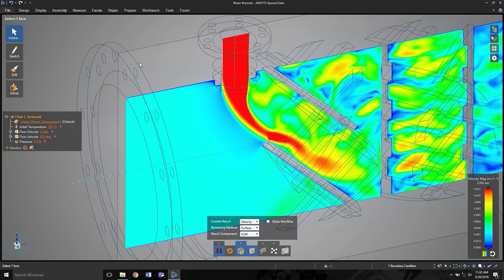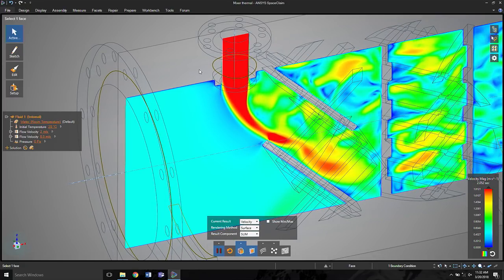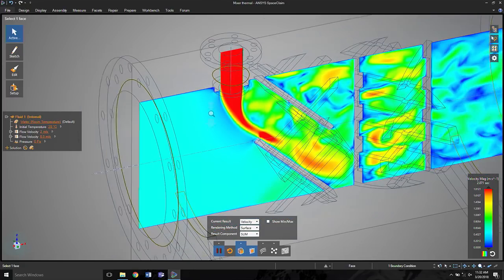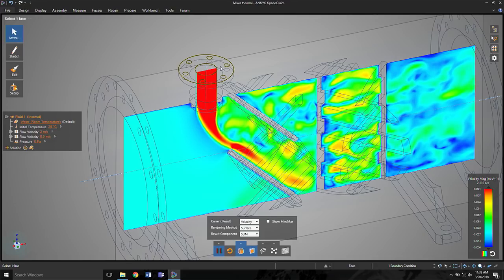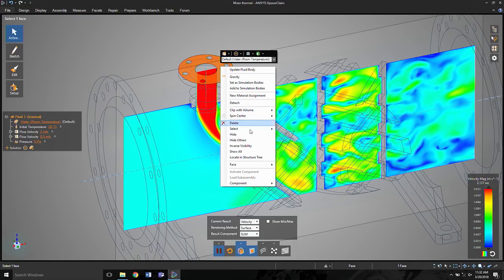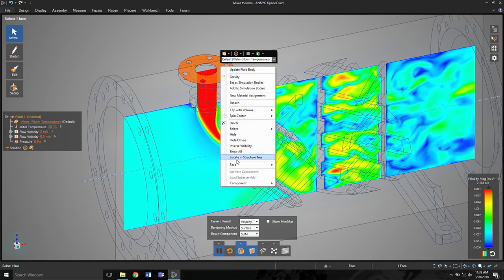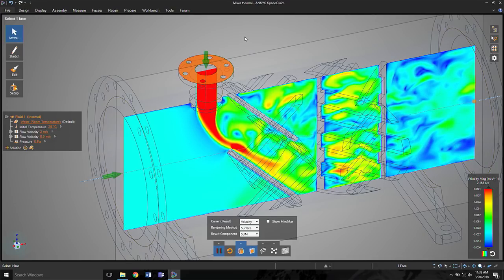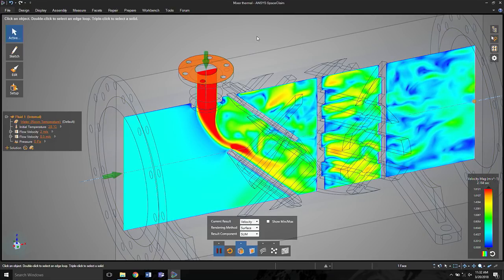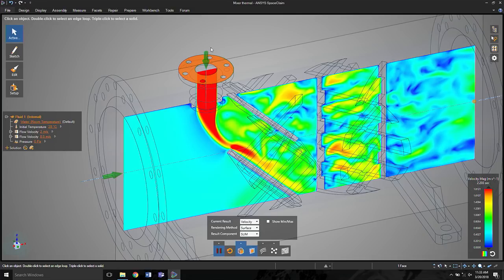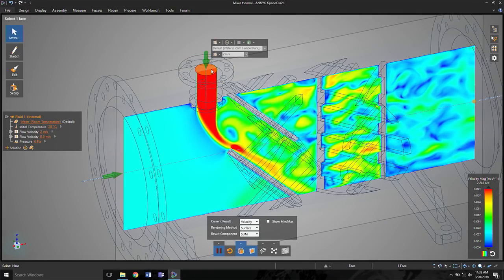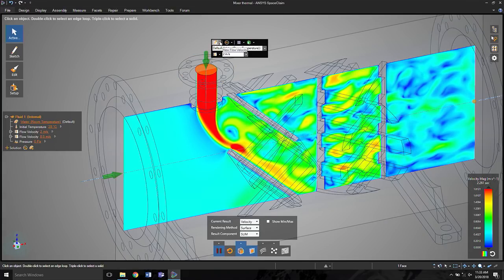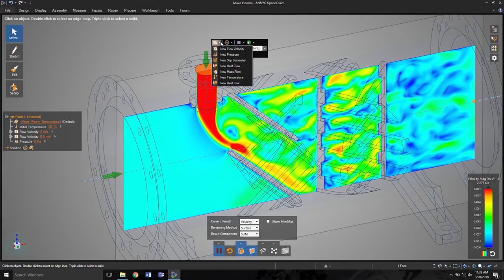Now I did mention a second ago that this is a thermal mixer. So let's go ahead and add a temperature to this. Again, I'm not going to stop the solver. Everything's running live. And we'll go up here and add an additional condition.